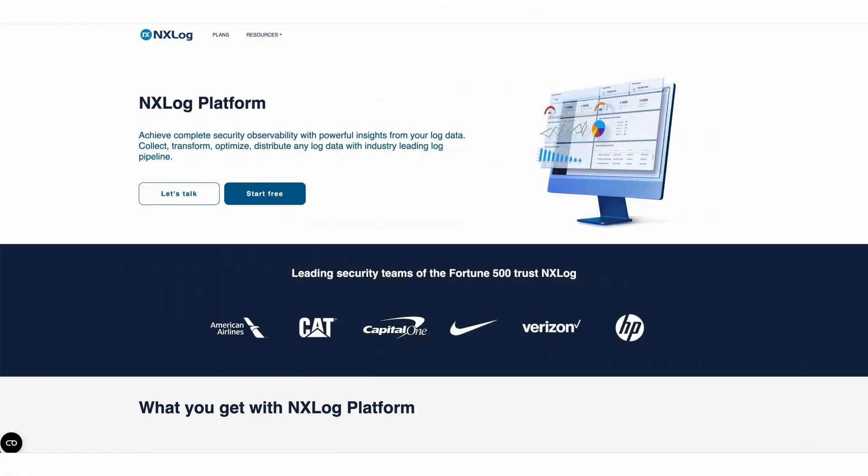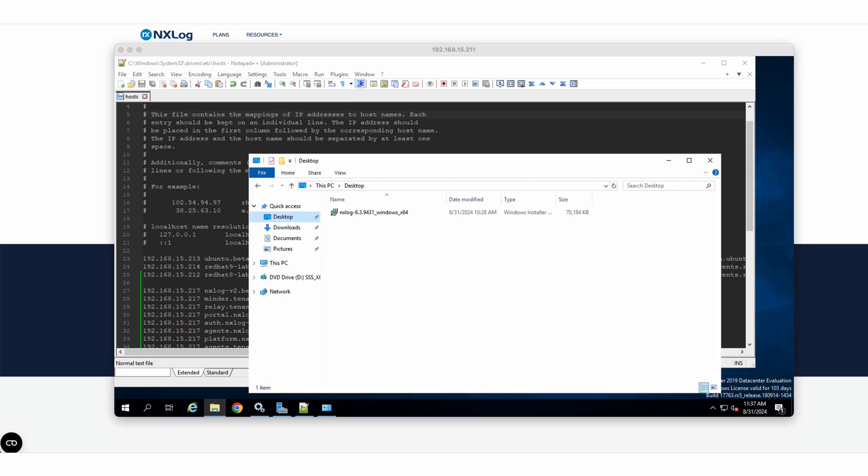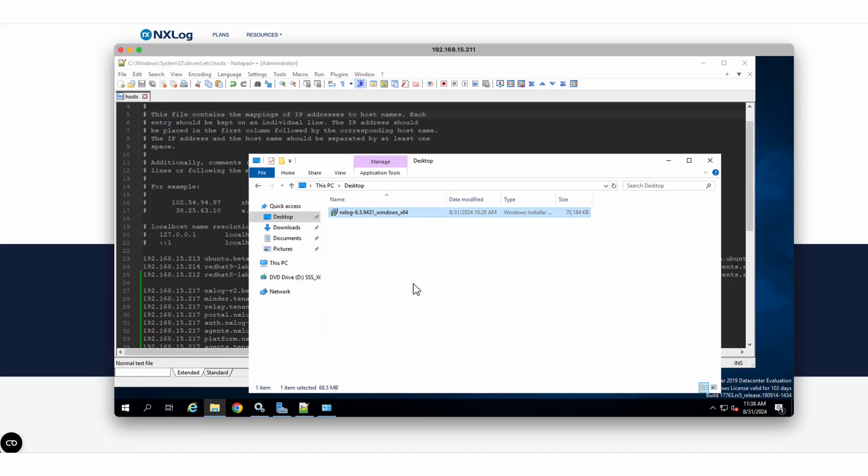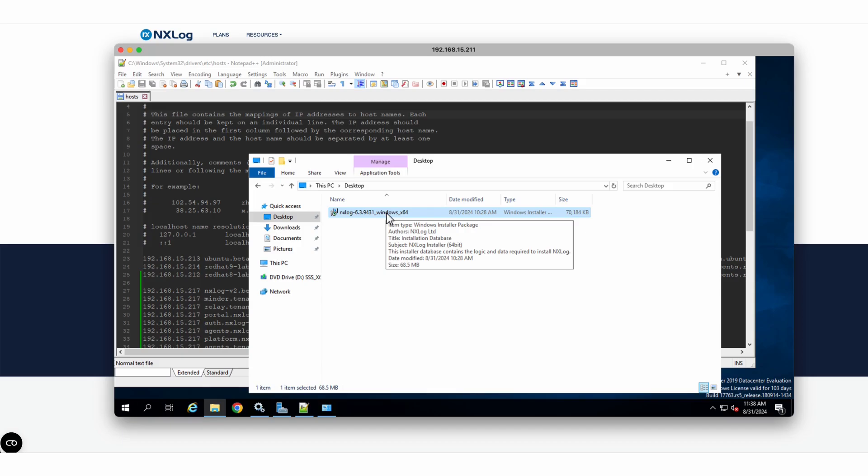Today, I am excited to demonstrate how our new Nexlog Platform solution seamlessly integrates with an agent for the first time. I have a Windows Server here with me, on which I will install our agent, which is the latest version, and I will integrate it with our Nexlog Platform solution and perform the initial template setup and start log collection.